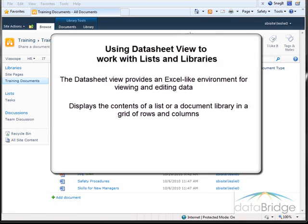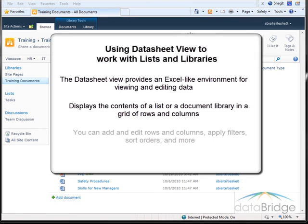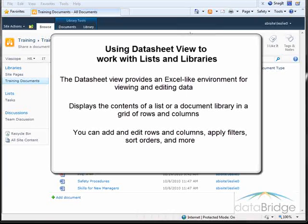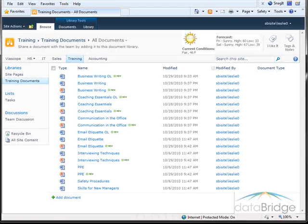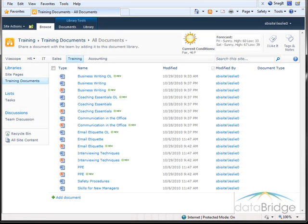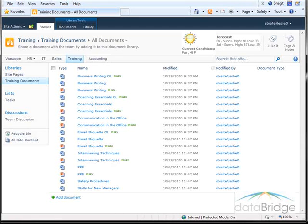As you will see in the demonstration, you can add and edit rows and columns, apply filters, sort orders, and more. First, we'll see how Data Sheet View provides an easy way to edit the metadata of multiple items in a list without having to go to each item's edit window separately to make the changes.